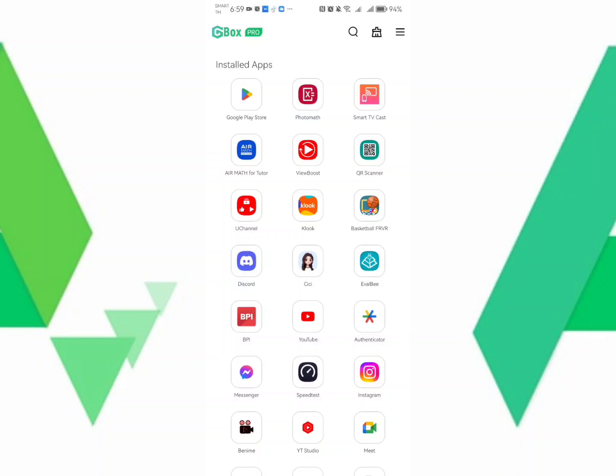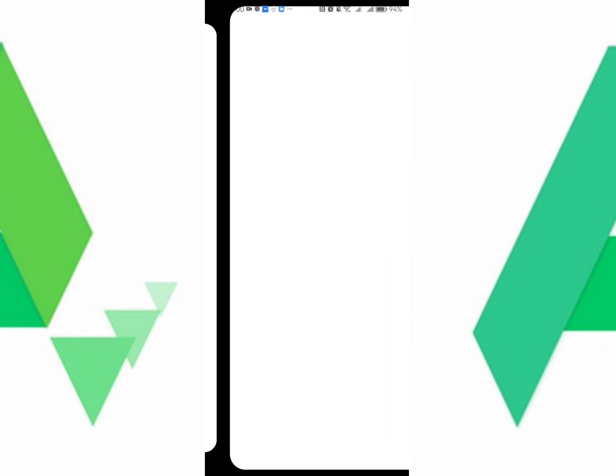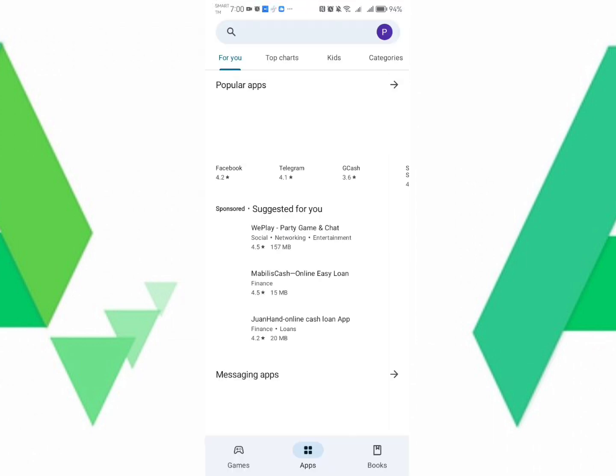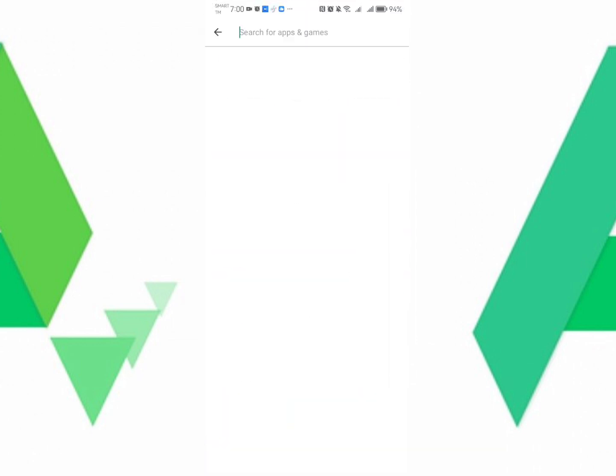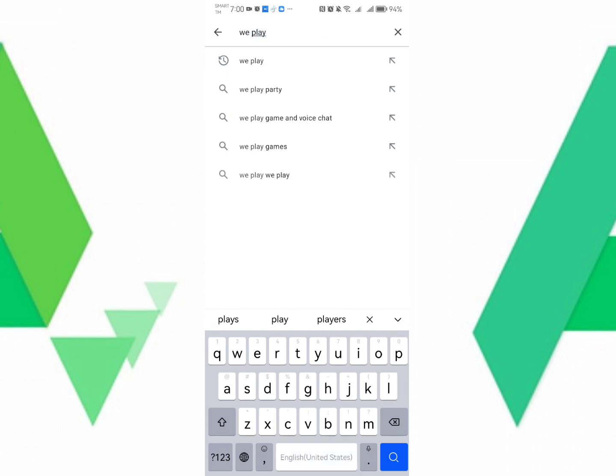This is one of the ways if you are using a Huawei phone and you install Google Play Store in your Gbox and you're going to install applications on Google Play Store. Let's say I'm going to install WePlay. This is an application.